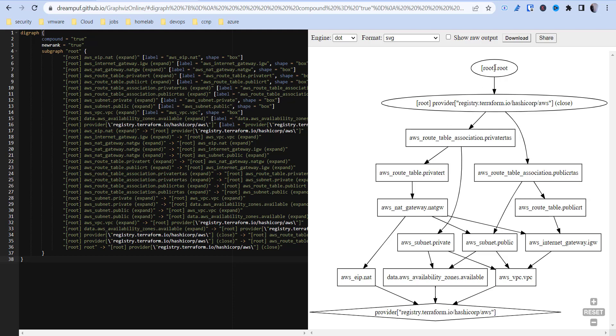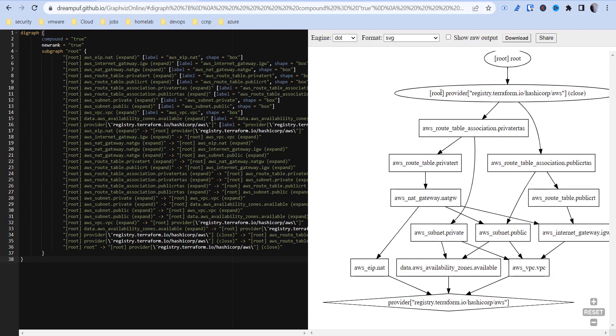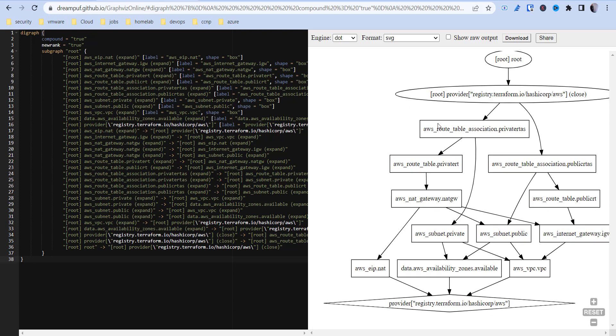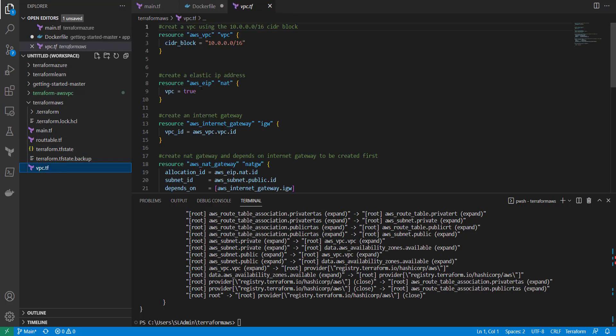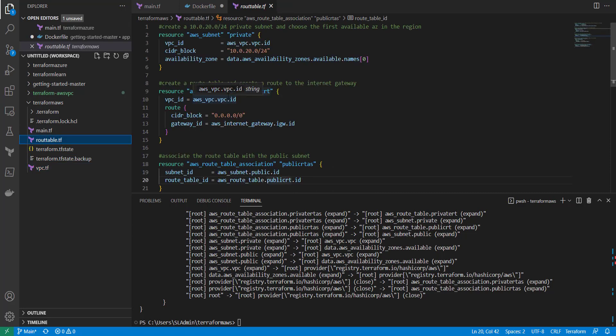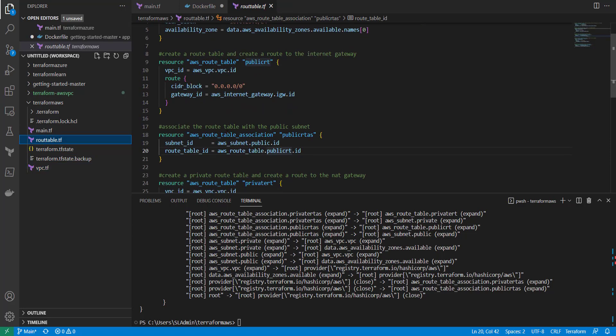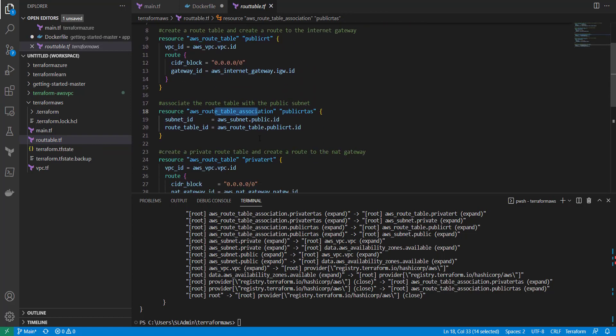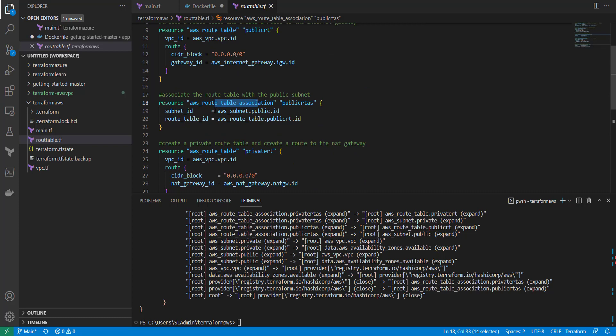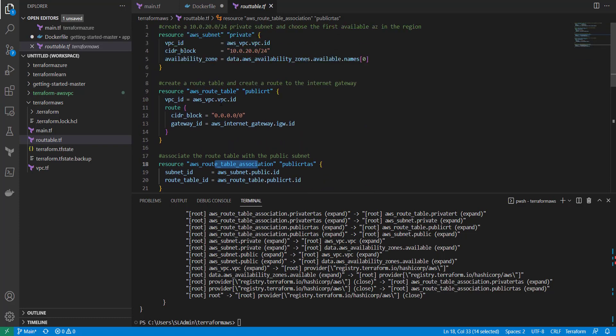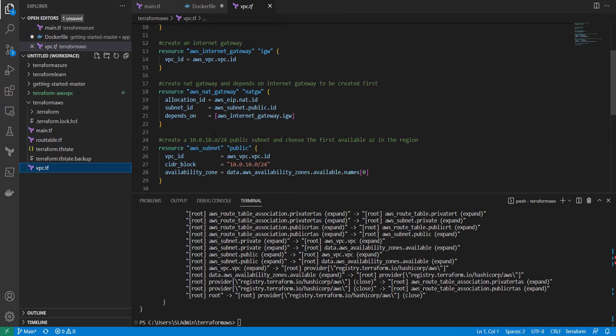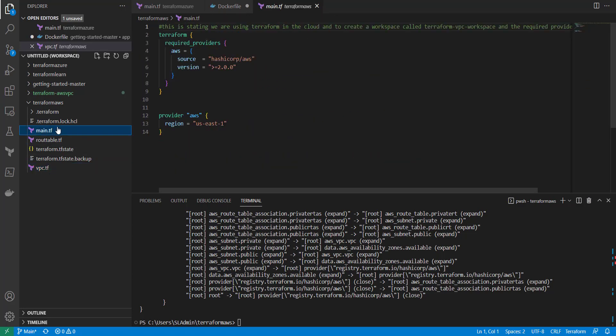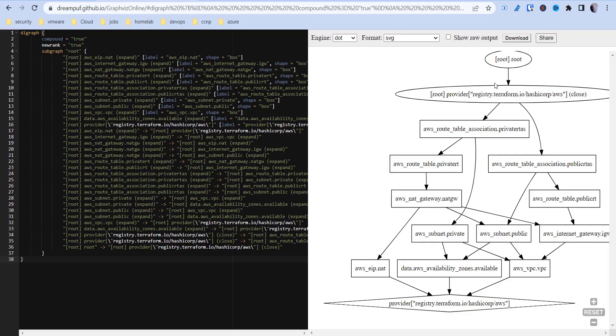As you can see, we've got our root and then the provider. I'm going to save this. Then we've got the provider, and then as you can see, we've got our AWS route table association private AS. These are all inside of my code as well. As you're building things out in Terraform, it can get hard to understand where some things are being utilized at. This just makes it easier to walk down the train and see what's dependent on what.